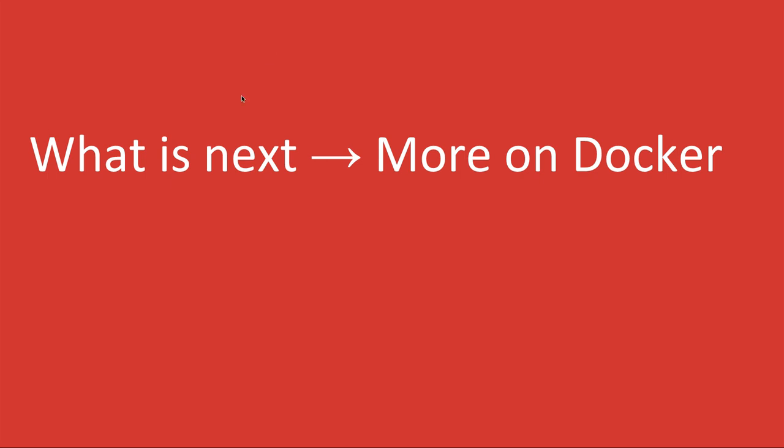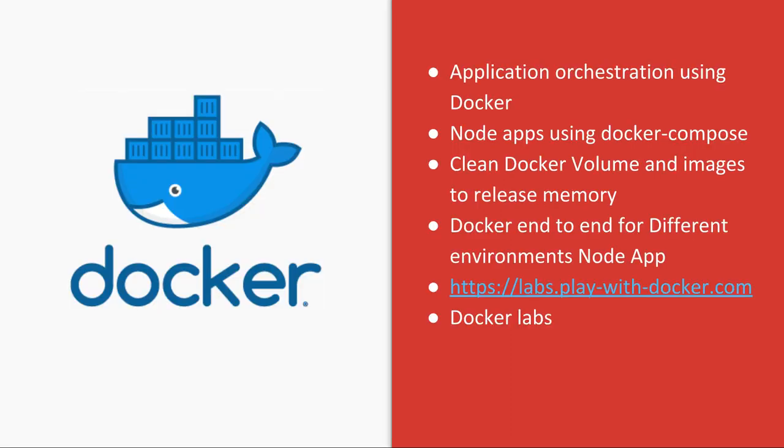Hi everyone, so we have seen the basics of Docker, creating containers and managing multiple containers using docker-compose. So now what is next? You can learn about orchestrations using Kubernetes.